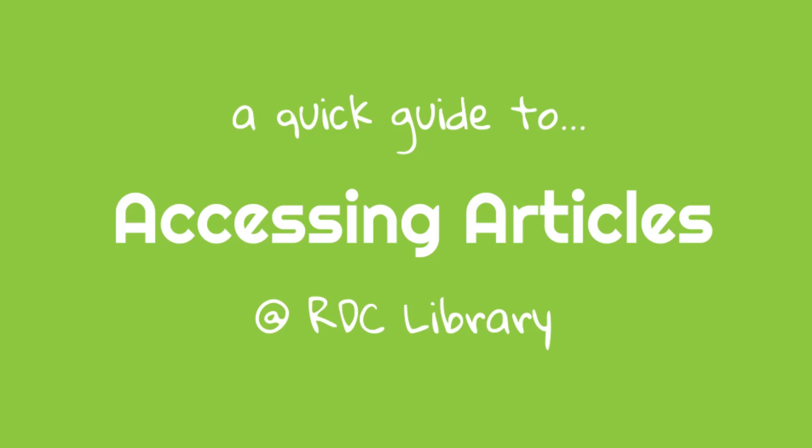Hello and welcome to RDC Library. In this video, I'm going to show you how to access the full text of an article that you've found in one of our databases. Let's get started!